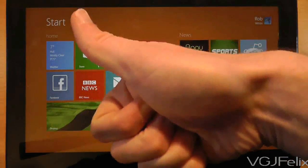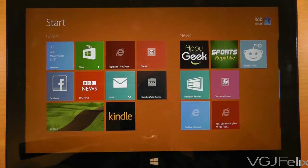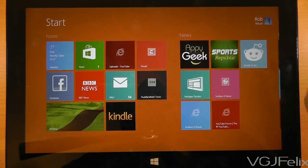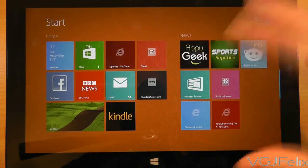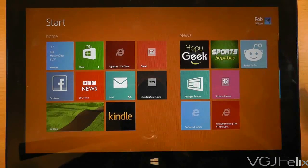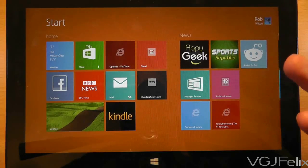Hello everyone and welcome to another Surface RT video. In this video I want to show you where the line between a PC and a tablet is blurred when we're looking at the Surface RT.